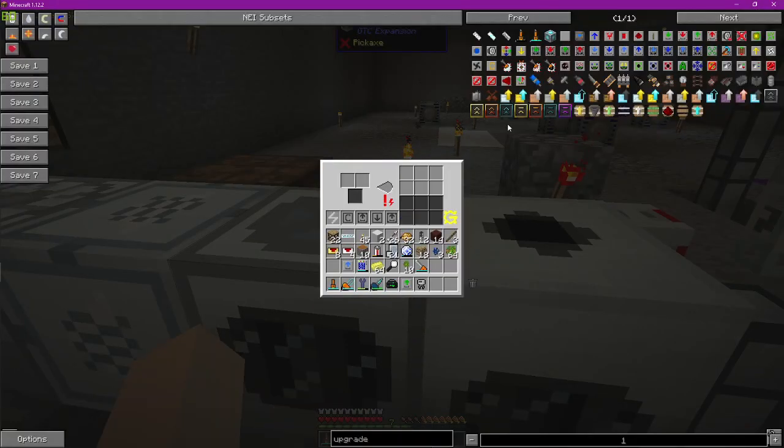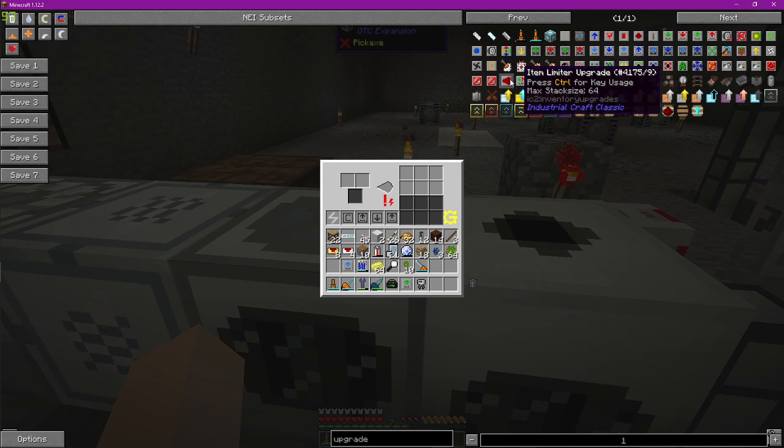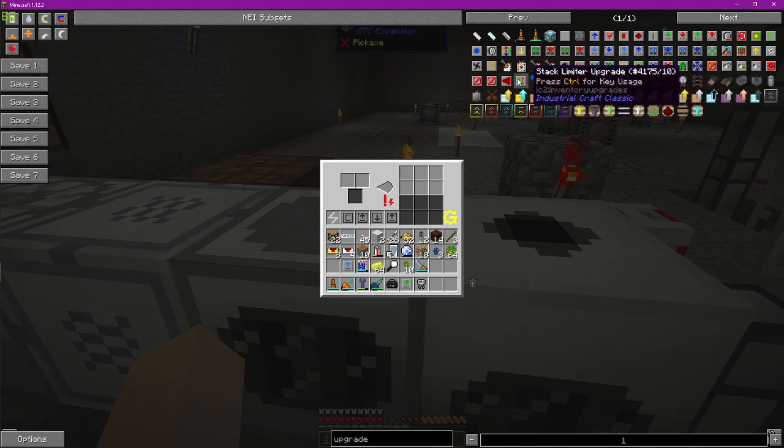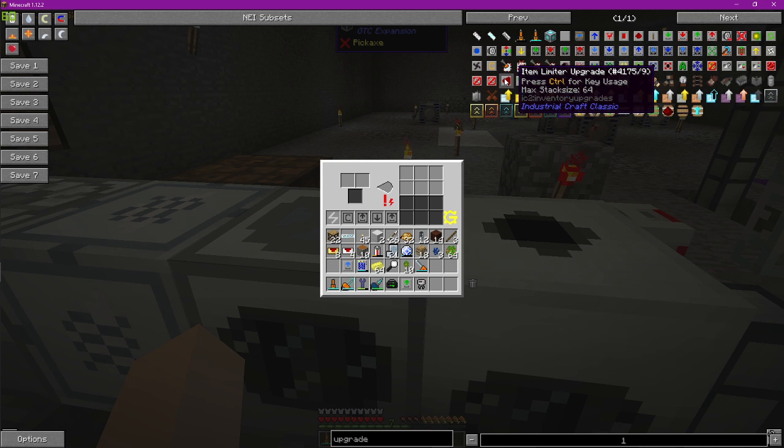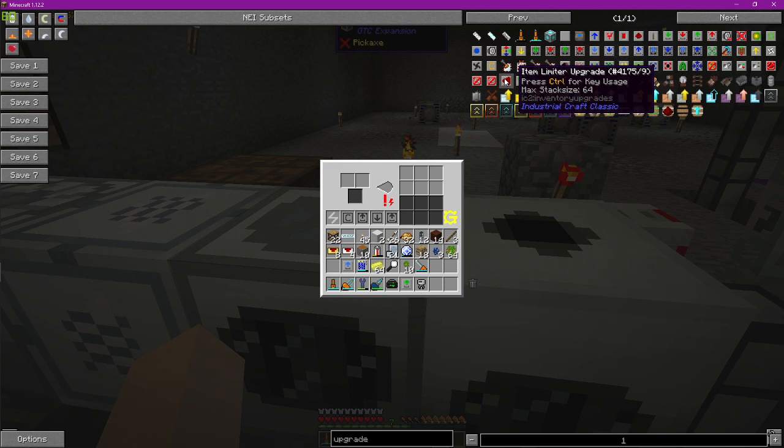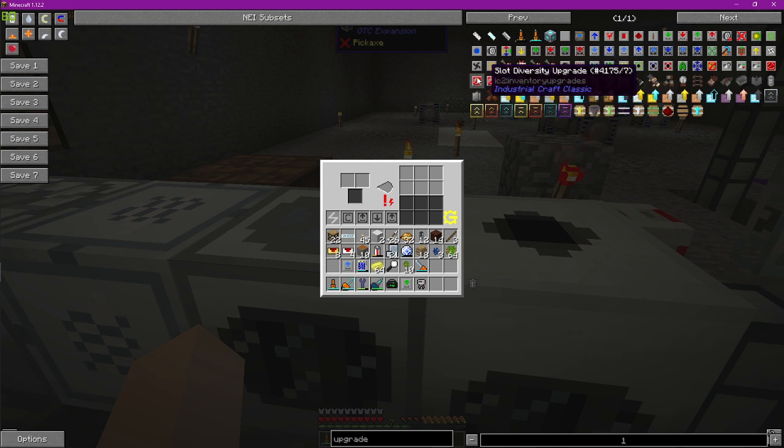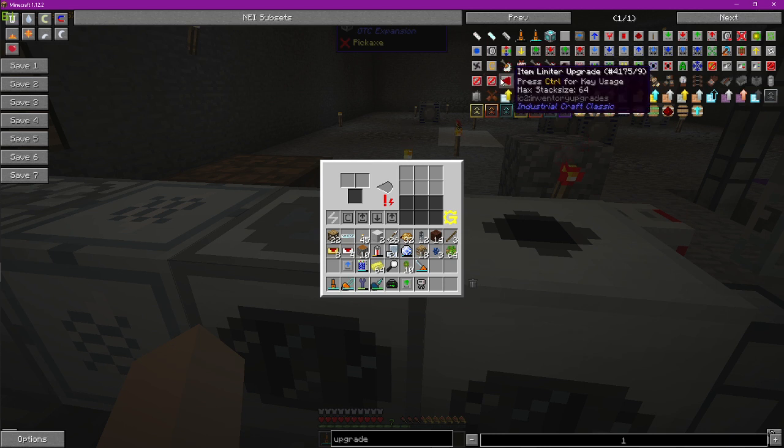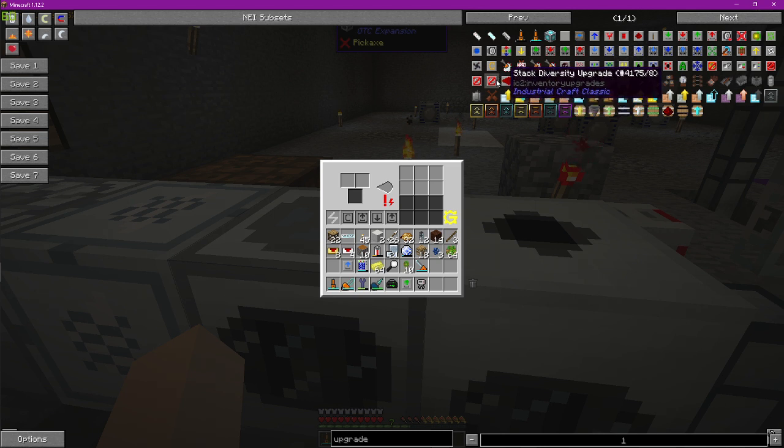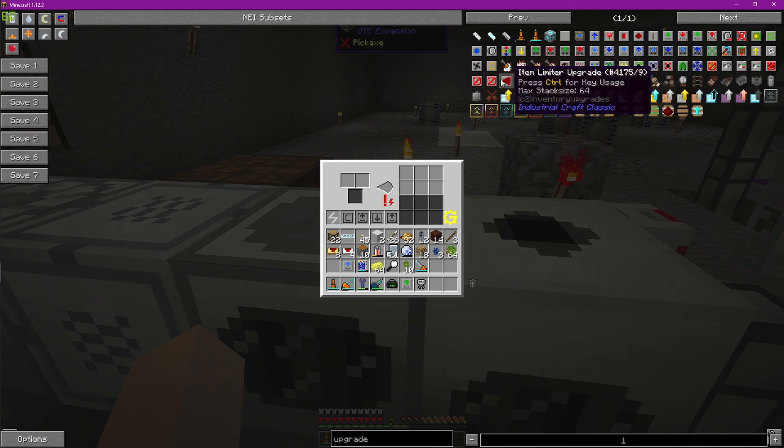So item limiter upgrade. One second, I need to look that up, partly because I don't want to say anything false. Basically that's an extension to the stack diversity upgrade which basically allows you to control how big the stack diversity is.